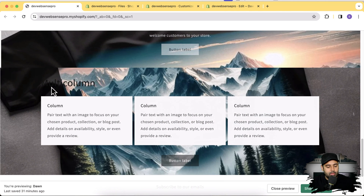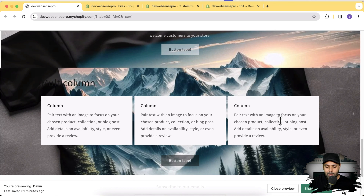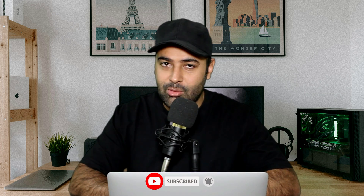You can see that the background image on the multi-column section is now showing up. That's the second method you can use to add a background image to any Shopify section. I've shown you two methods: the liquid code method and the simple CSS method — use whichever you prefer. If you liked this video, comment below and let me know what you'd like to learn next. Until next time, have a great day!